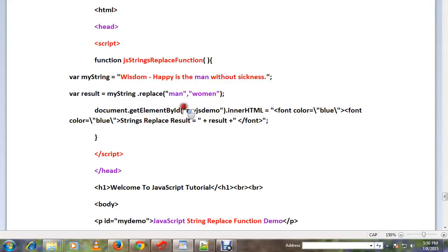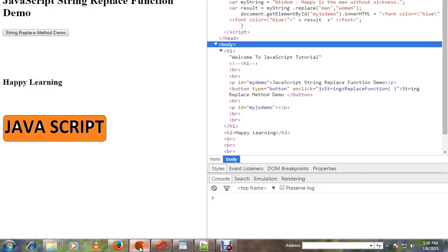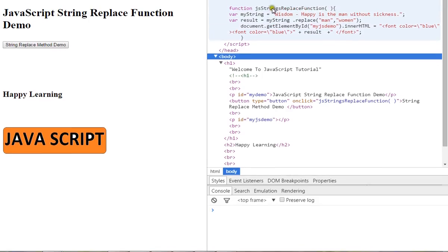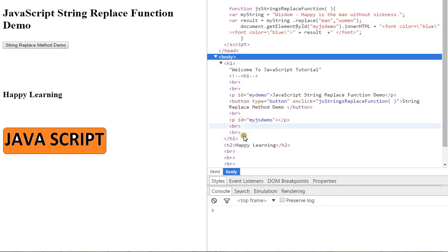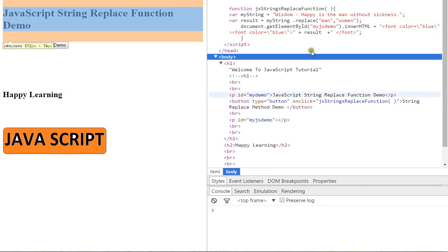Let me show you the demo. When I click on this button, this method will be called. Currently this paragraph does not have anything, so we are going to change the string from 'man' to 'woman' and place it here.